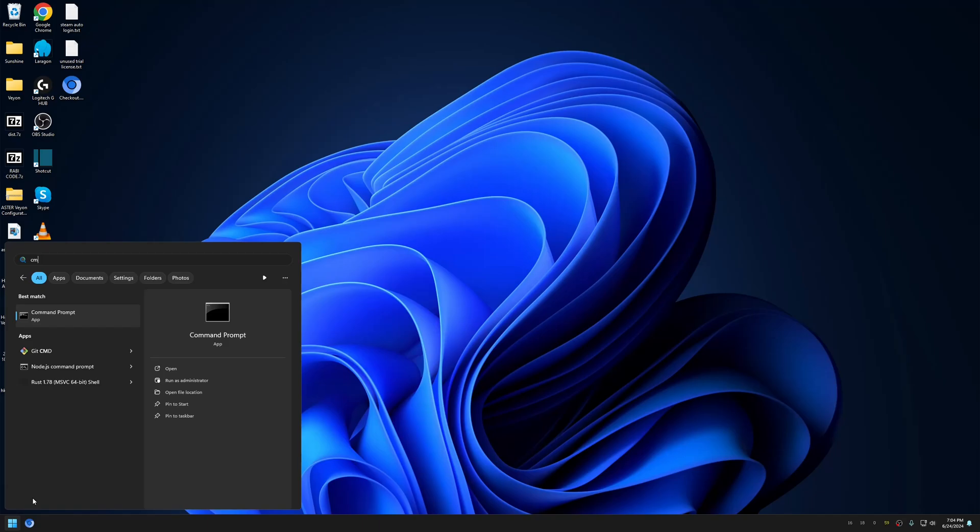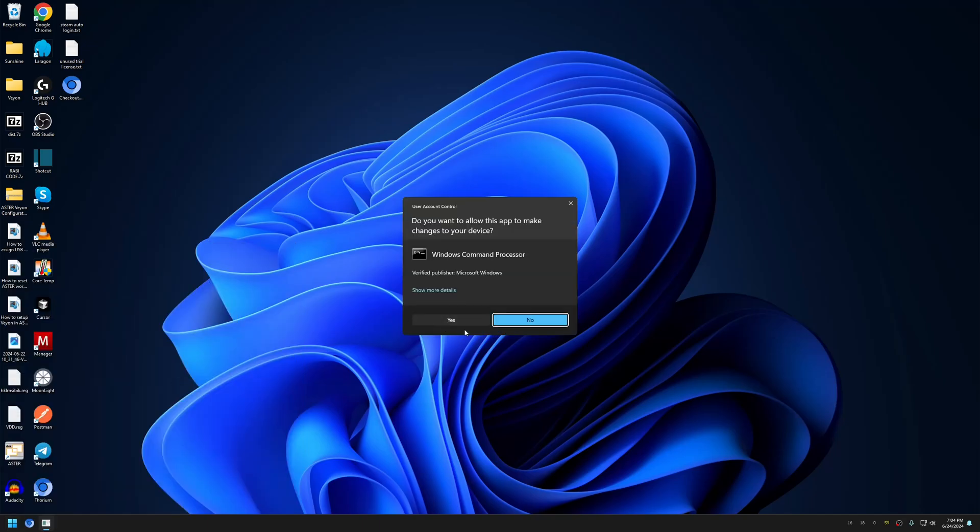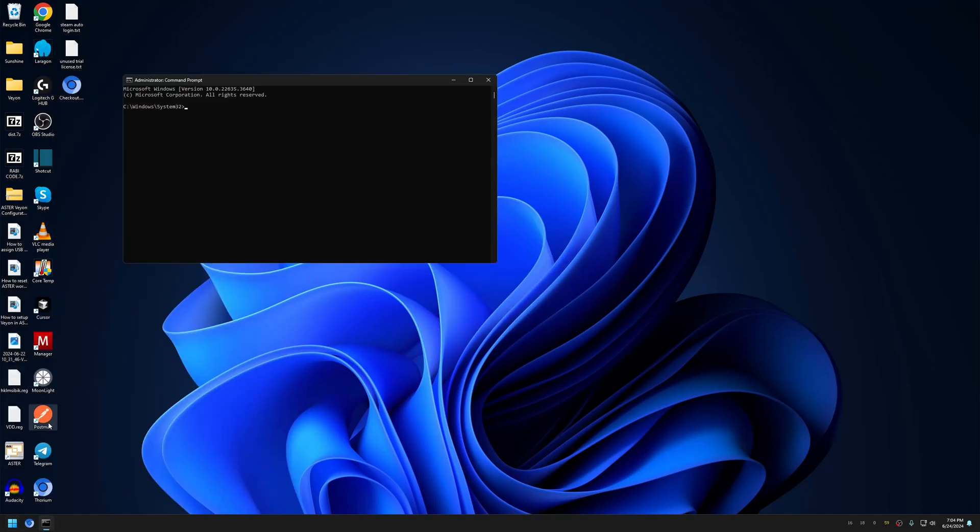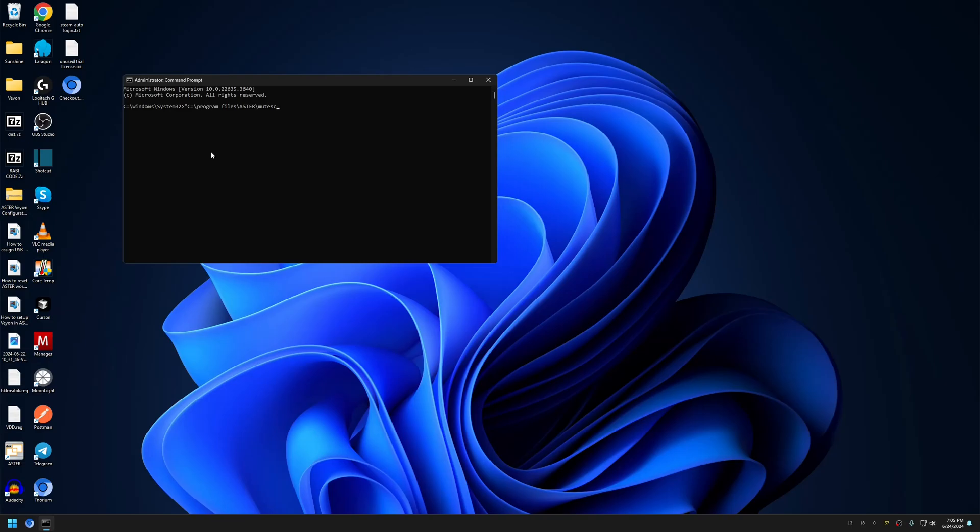To resolve this, click on Command Prompt, run it as administrator, and then type in C:\Program Files\ASTRO\ASTRO\ASTRO.axp and then hyphen reset. That's it.